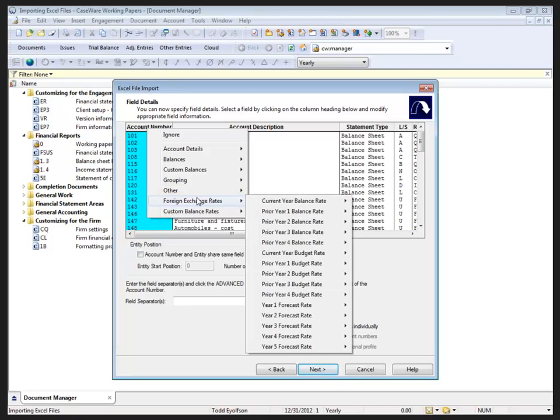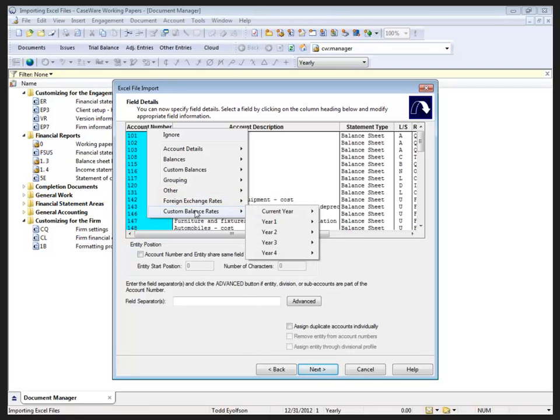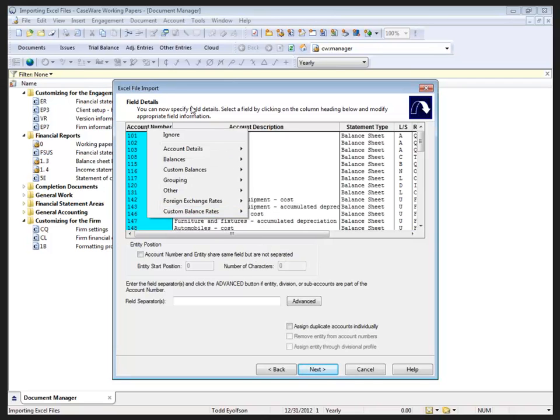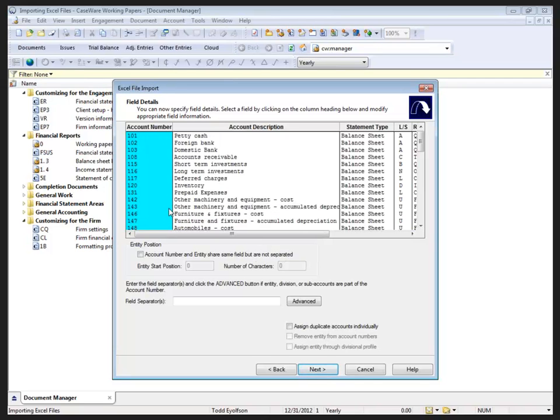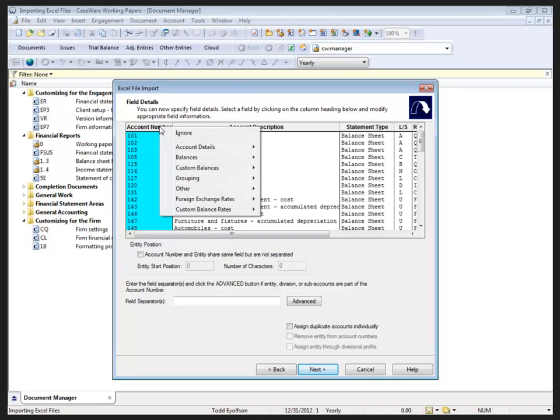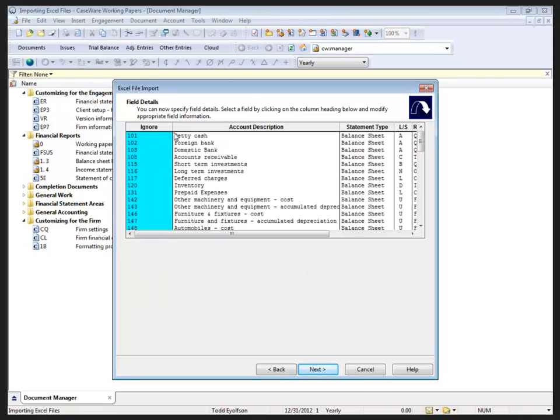Foreign exchange rates can also be imported - custom balances rates, so foreign exchange for custom balances. All that can be brought in, and it's just a matter of if the column exists to select the appropriate column title. In the event I get the title wrong, I have to switch it back to ignore before I can reselect the item that I meant to choose the first time.